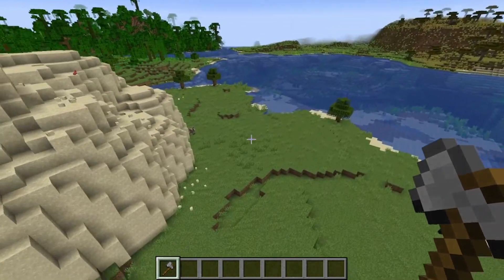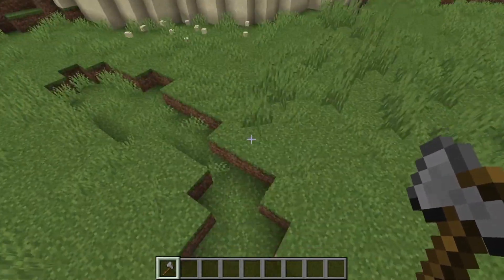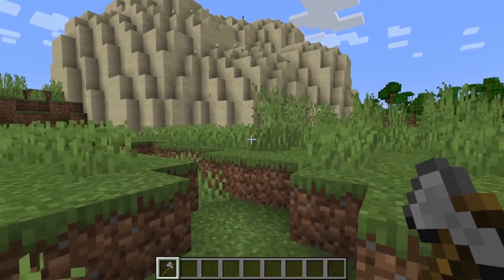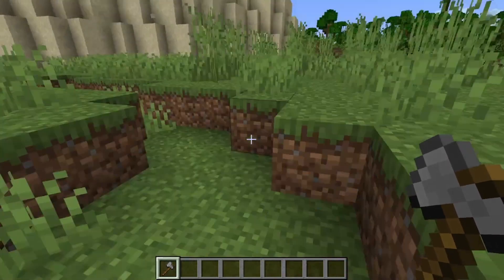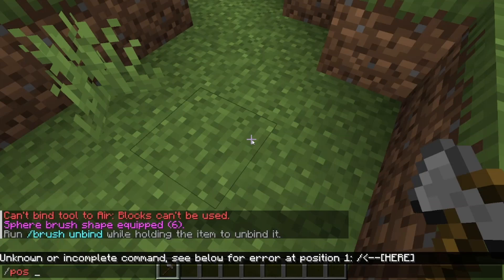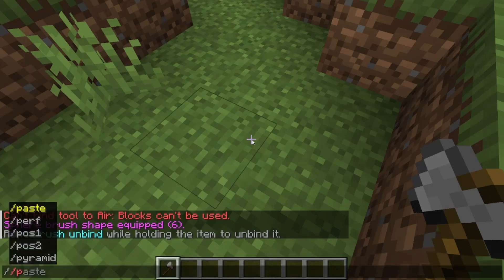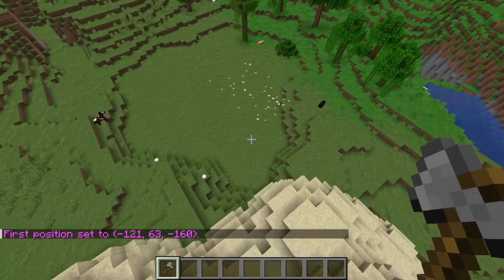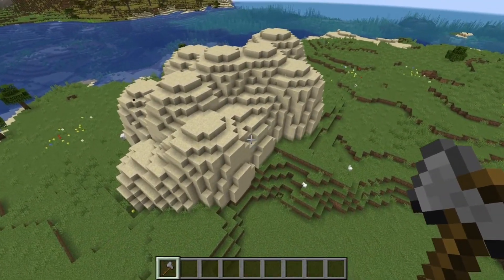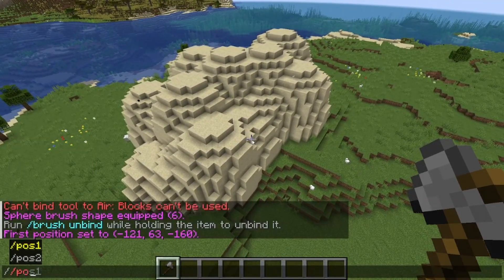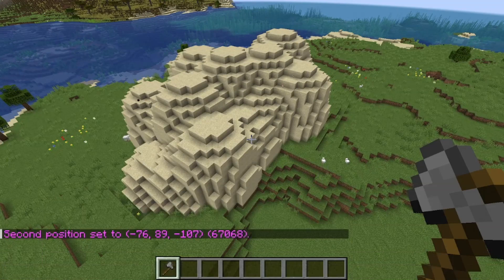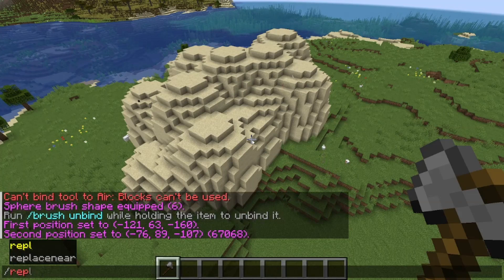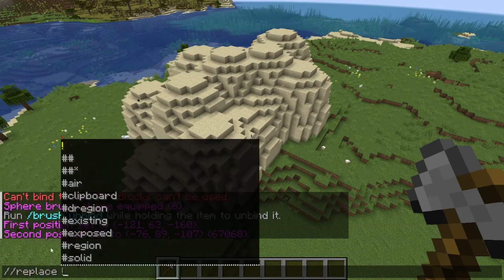Let's say that's what I want. There will be lots of sand floating everywhere, but that's fine. You want to go to the bottom corner of the cube around this area and type slash pos1, then Enter. Then go all the way to the exact opposite corner and type slash slash pos2, then Enter.